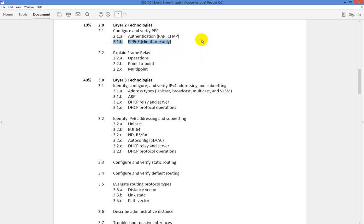Typically, the only time you're going to do this is if you're going to be configuring DSL. That's the most common arrangement you're going to have with a provider. Using a modem to connect to it — if you have a router that's got the dialer interface capability and you want to connect your router to the modem's Ethernet interface, put the modem into bridge mode, and get an IP address via the DHCP server from the provider, then you can configure it manually if you'd like.